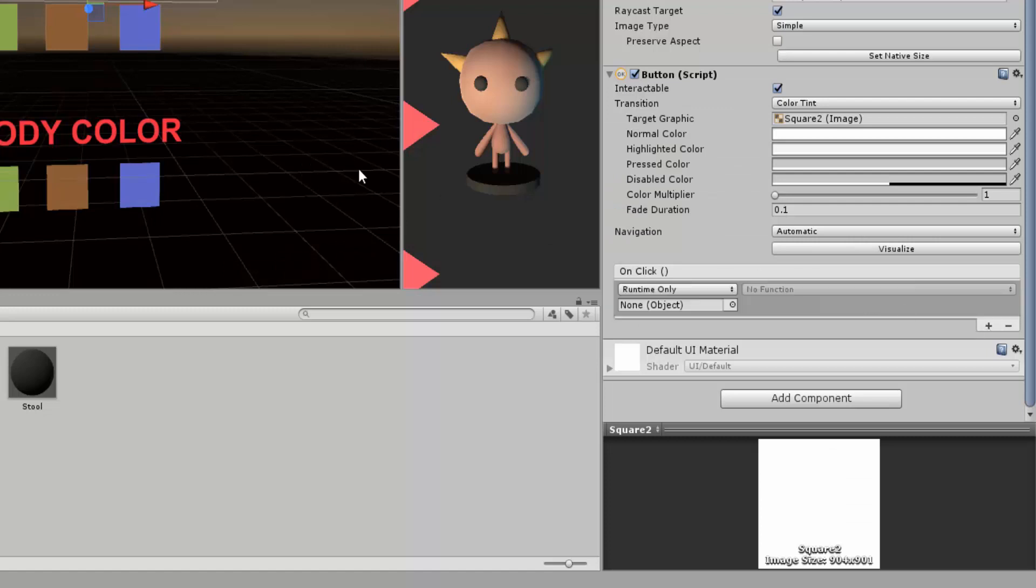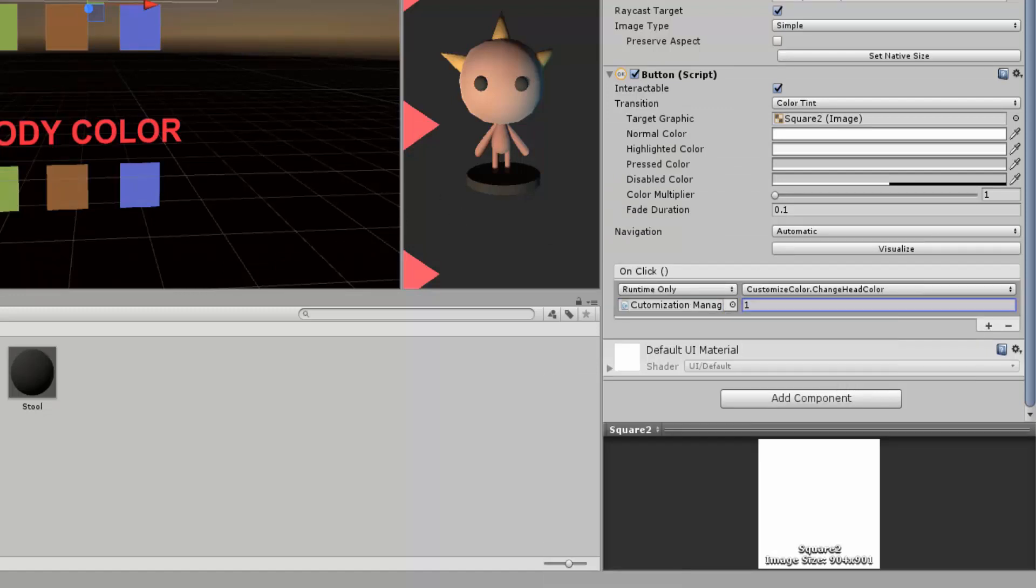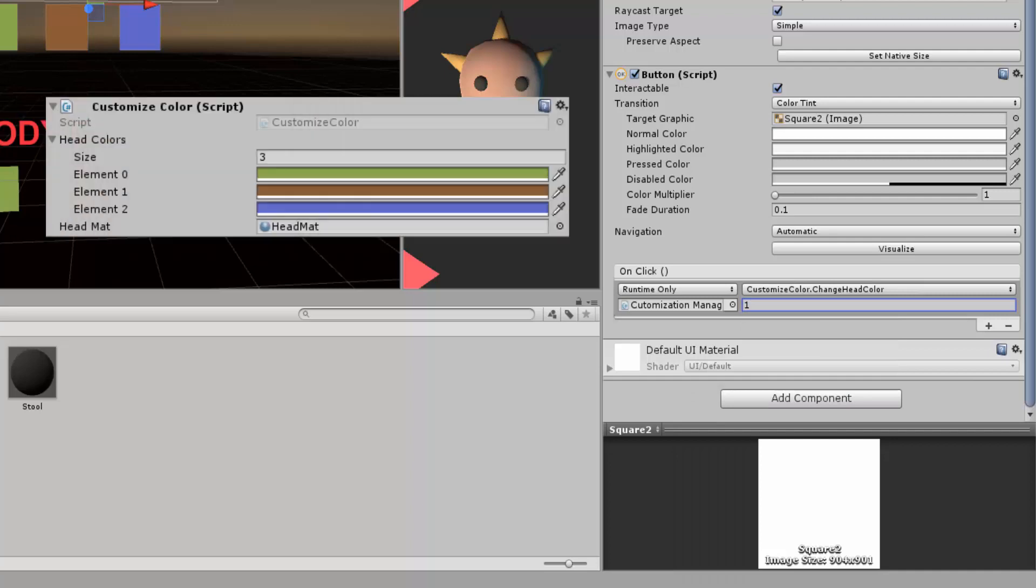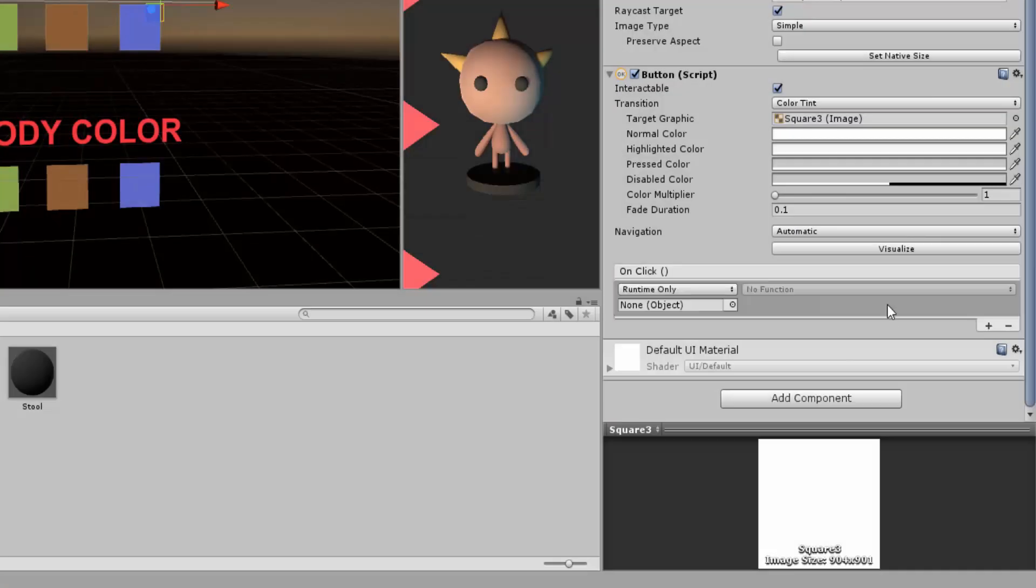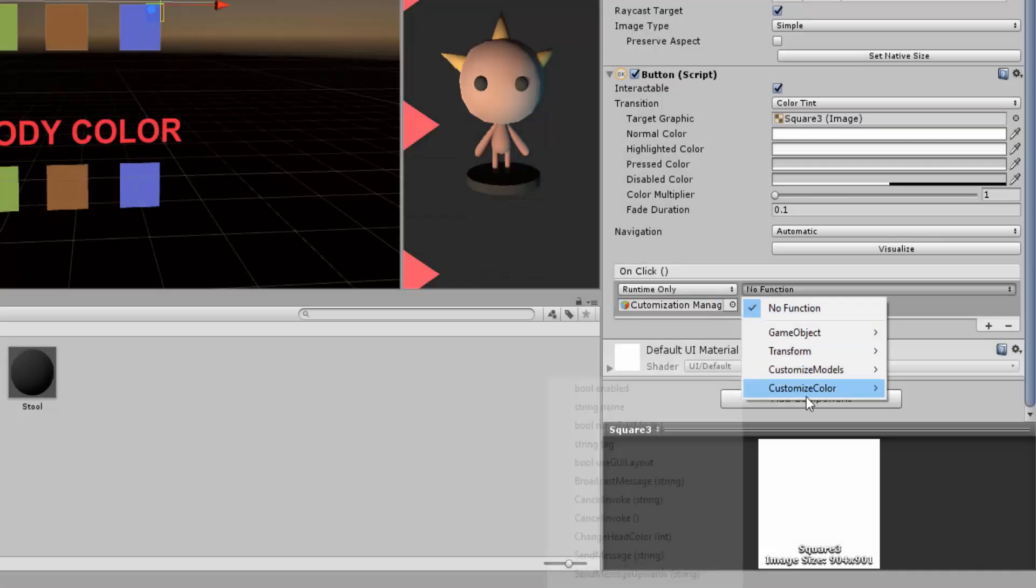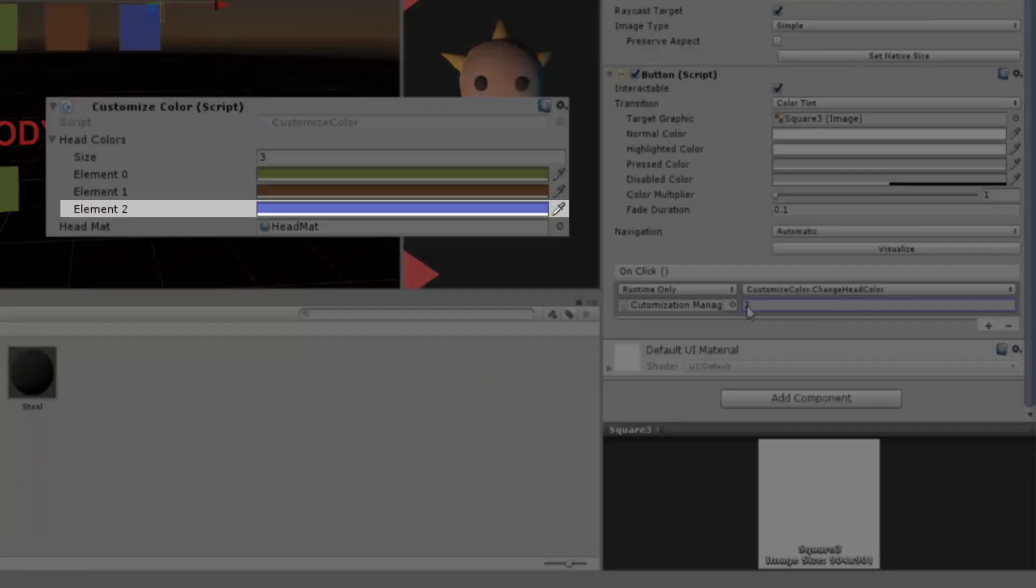I'll do the same for the brown button, except this time I will pass in 1 because the color of index 1 is brown. And you guessed it, I will pass in the value 2 for blue because I want my head's material to turn blue when I click the blue button.